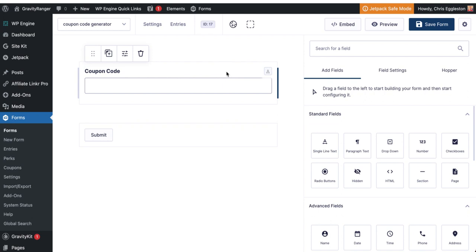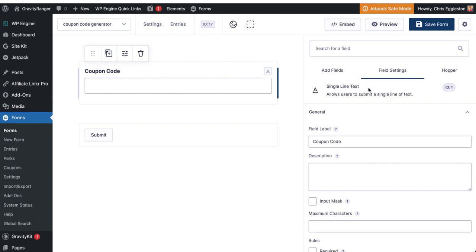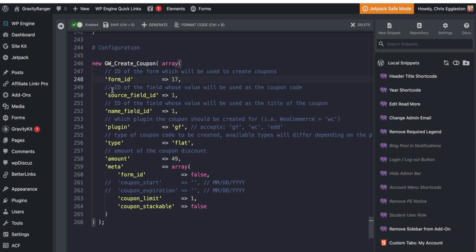It's just a single line text field. And the ID is one, which we need for the next thing, which is source field ID. Now mine again is one, which is because it's the only field I have. And that's the field that we're going to be using as the coupon code. So whatever input is in that field, when it's submitted is what's going to be used to generate the actual coupon code.